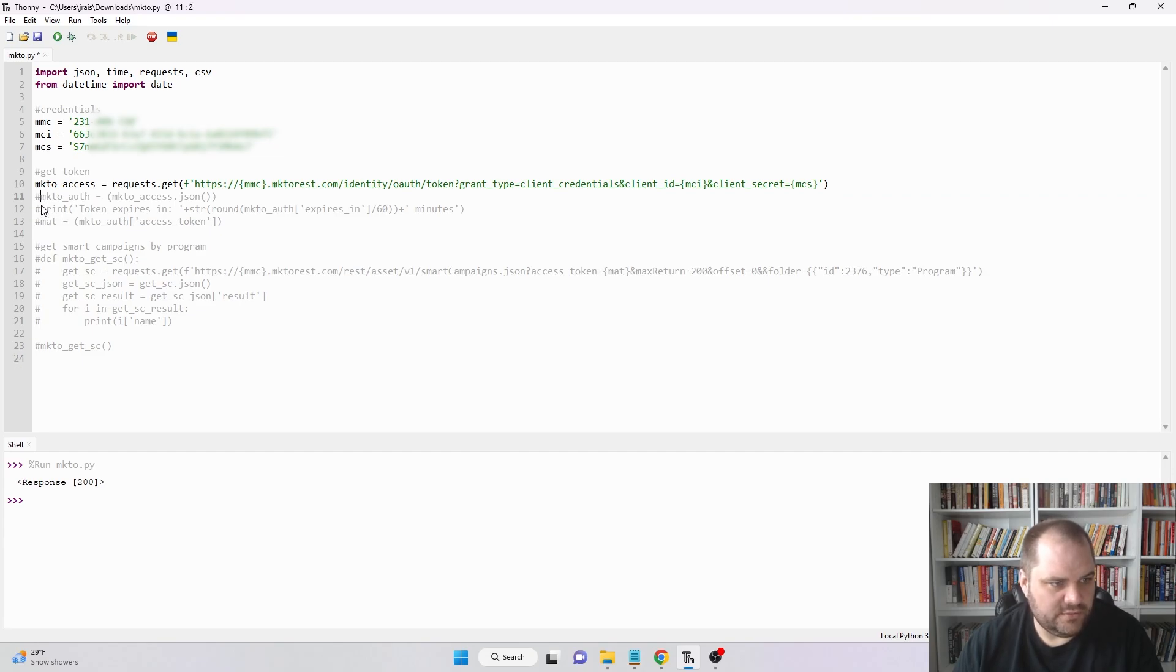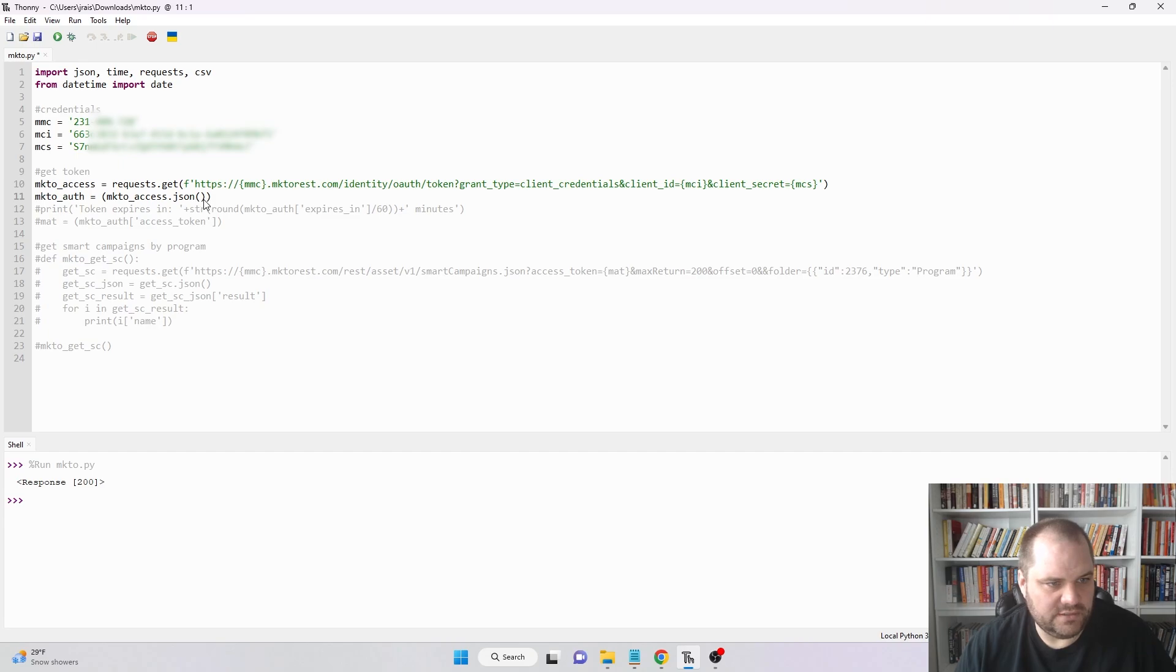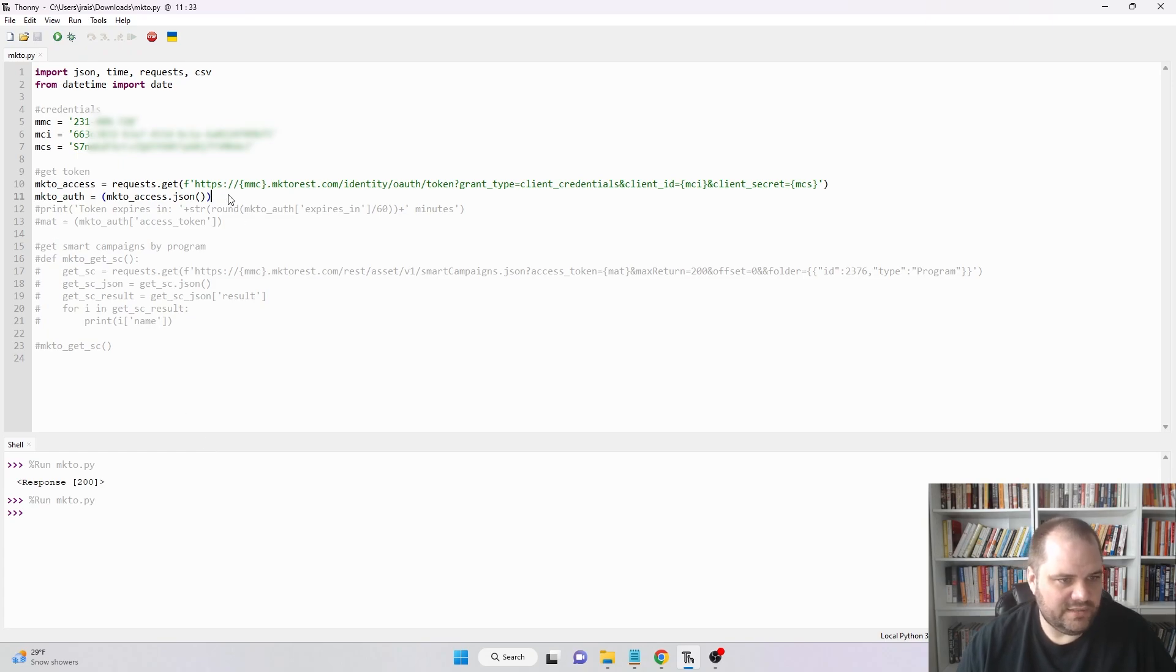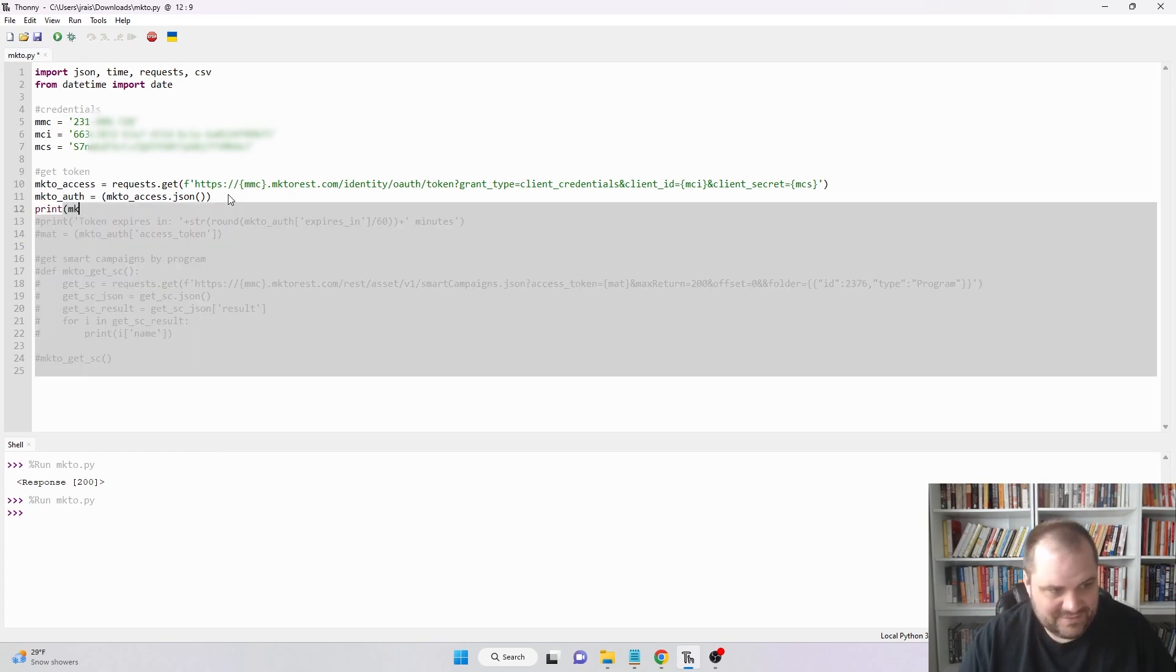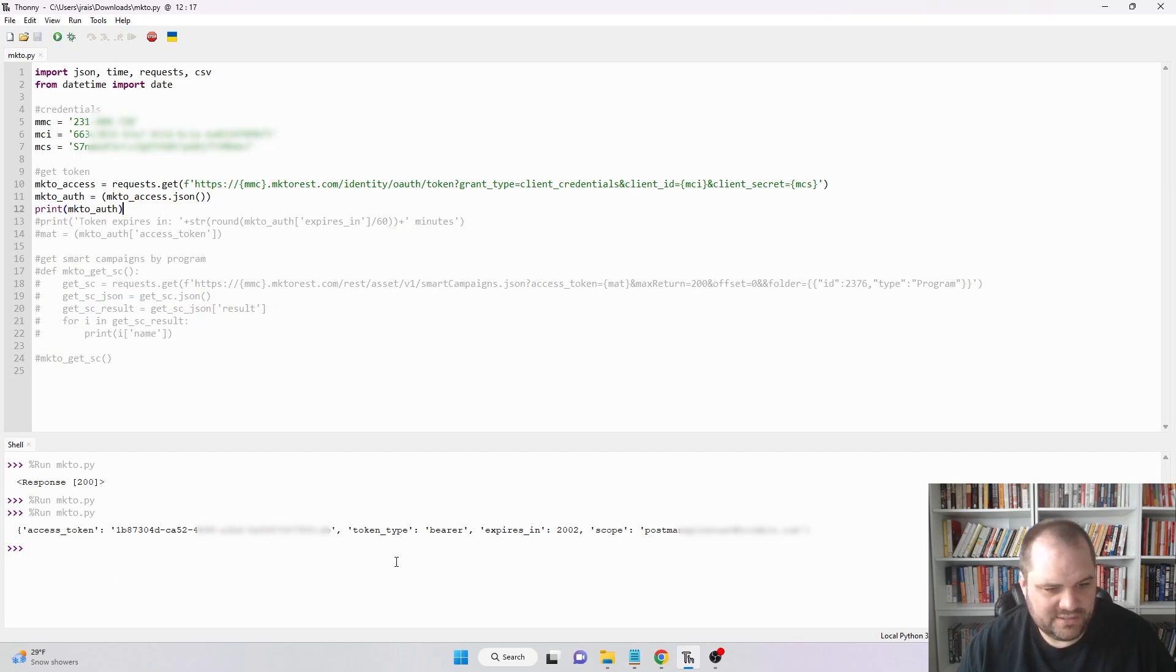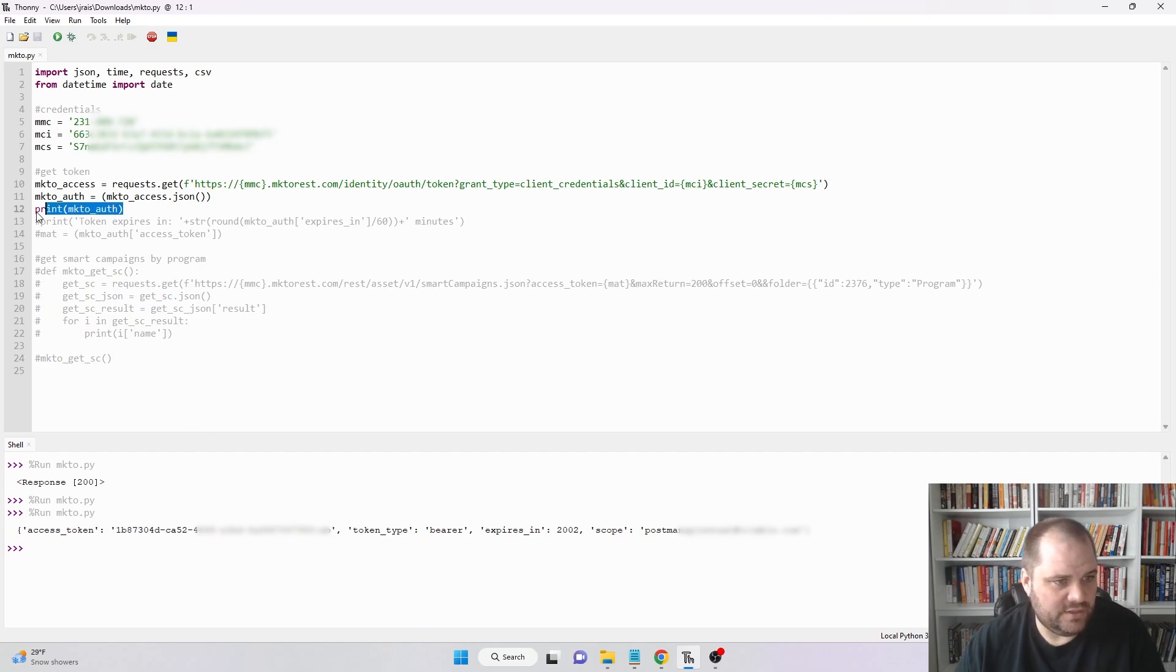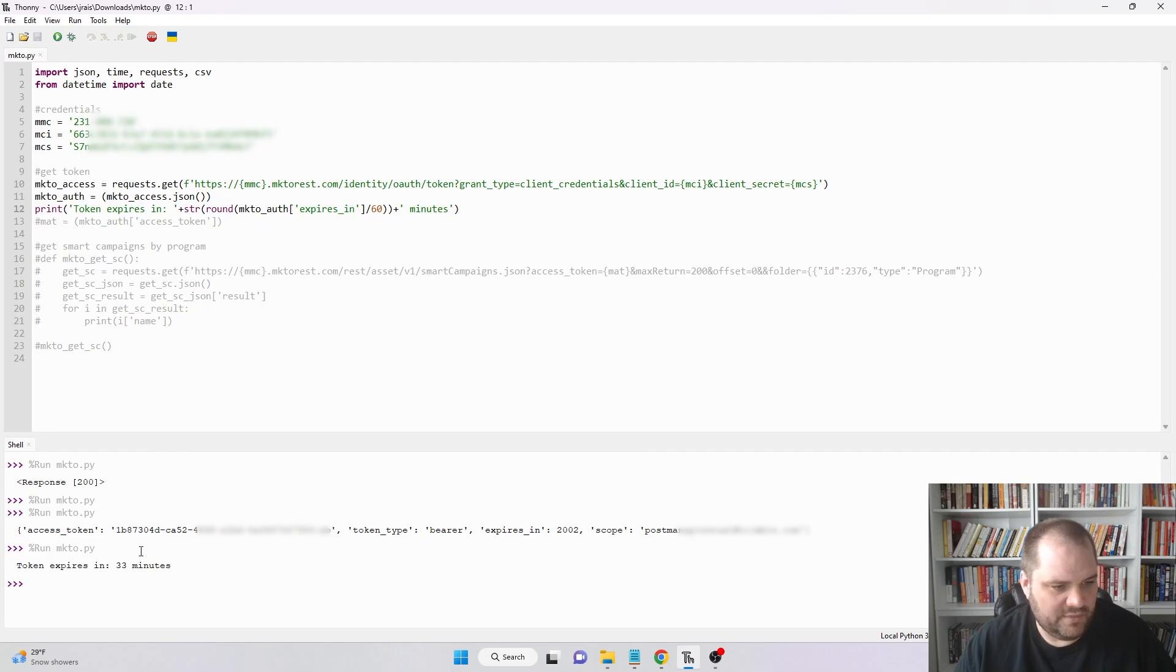But it doesn't tell me a lot because when you print this out, it just prints the response code. That's why we now need to get the actual JSON response. I'm creating a new variable called Marketo auth and I'm going to get the JSON from it by putting Marketo_access.json() with parentheses. Now when I run this and print it, we see I got my access token, when it expires, and what the scope is. I'm just going to print something else here to let me know how much time I have left before it expires.